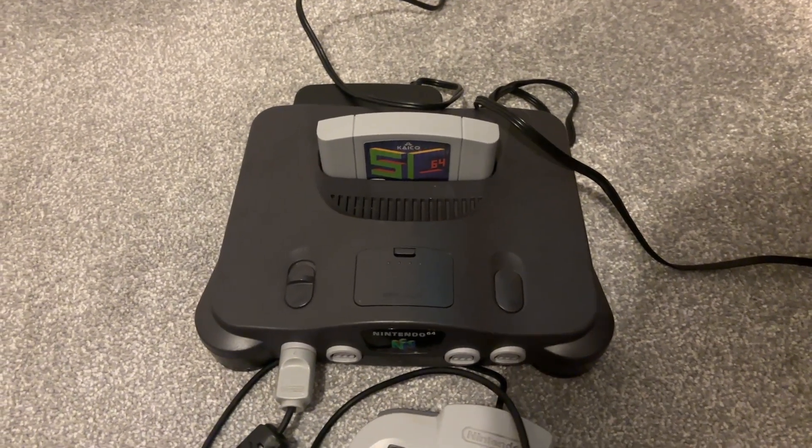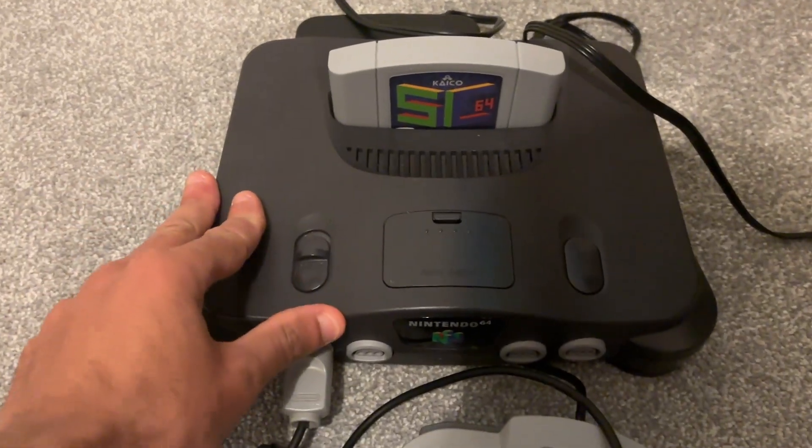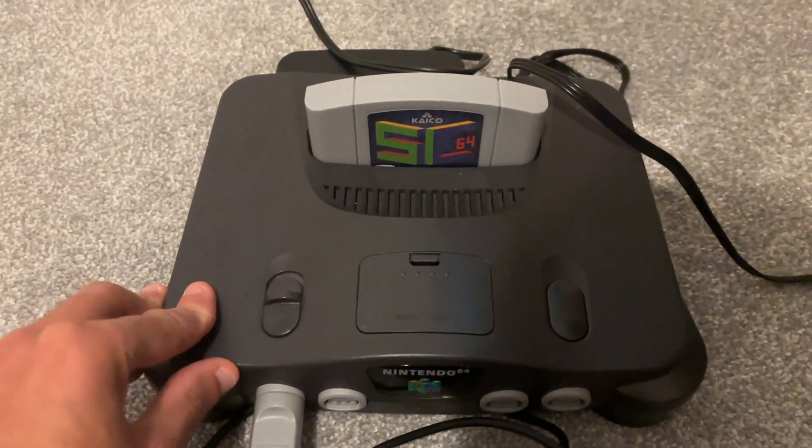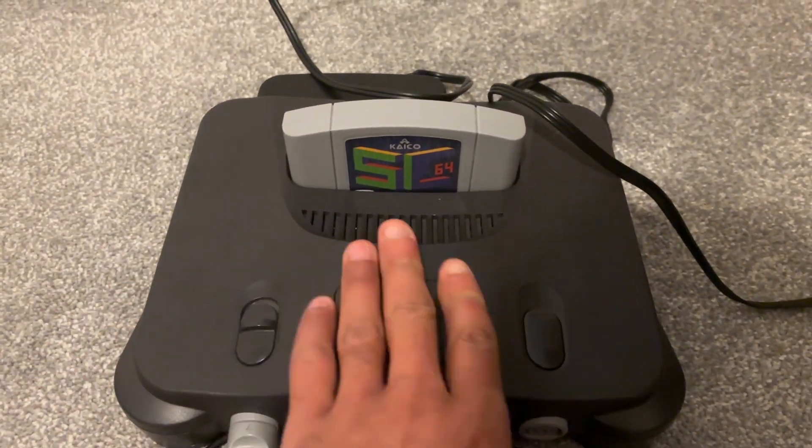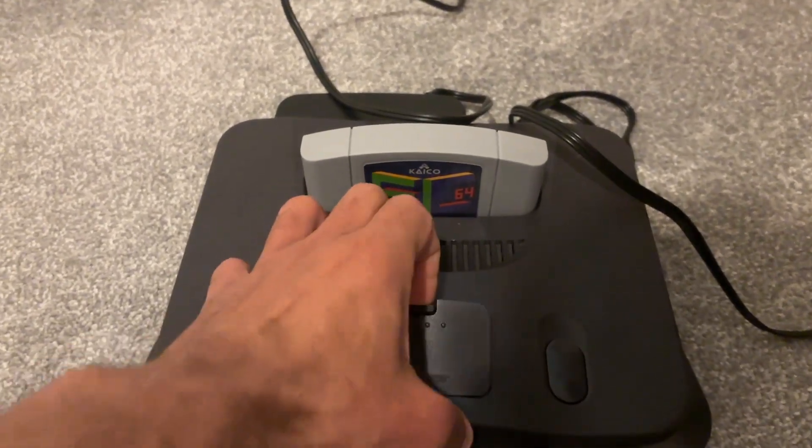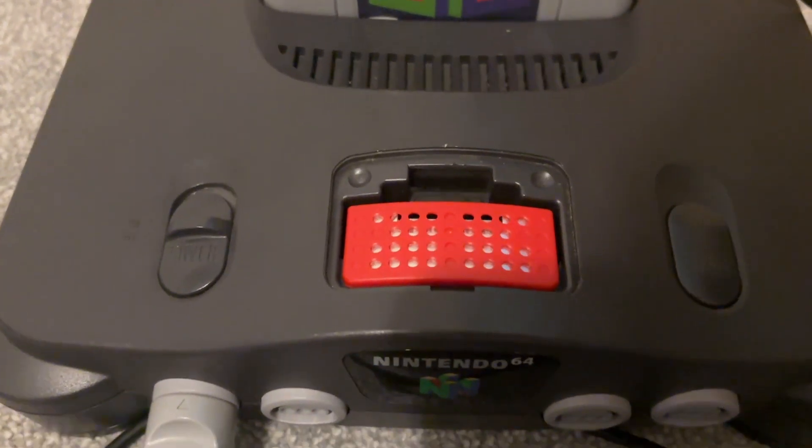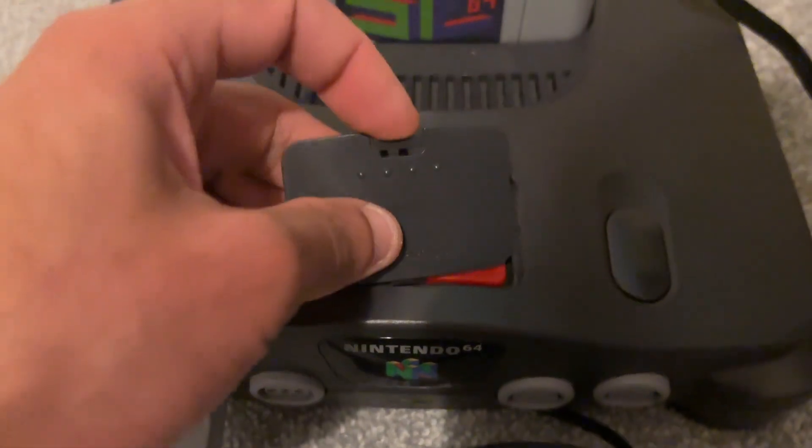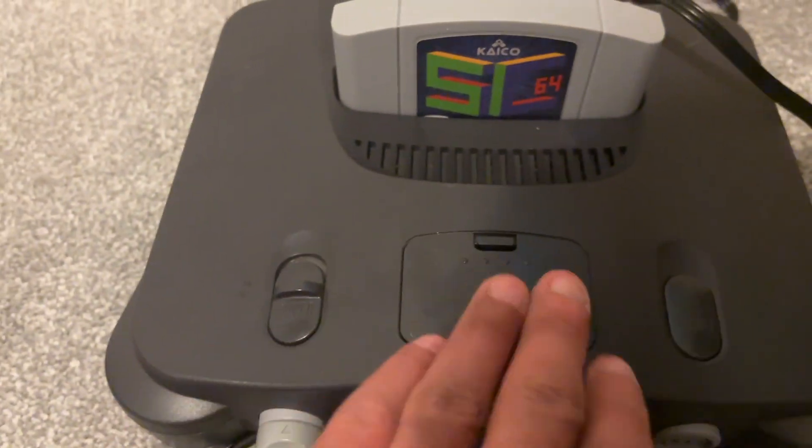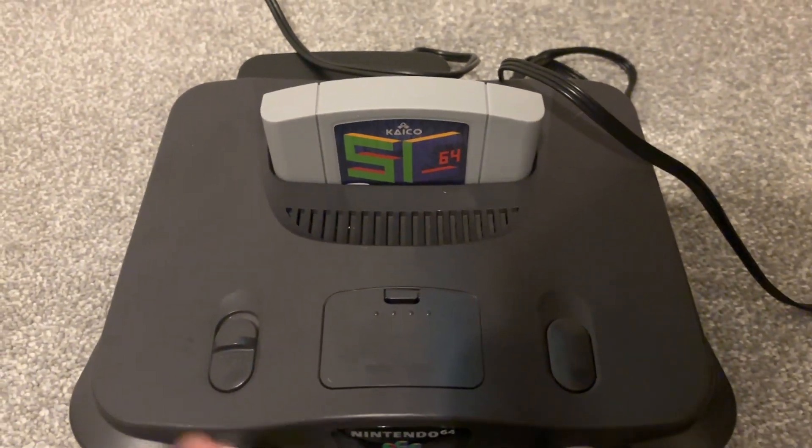Before I do that though, I just want to talk a little bit about this system. This is a Japanese N64. It's completely original. I've got the N64 expansion pack in there as well. Not that it makes much of a difference on this thing.